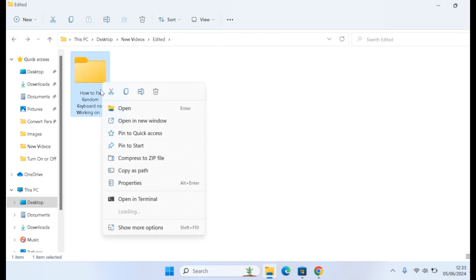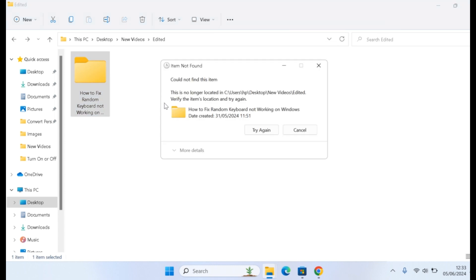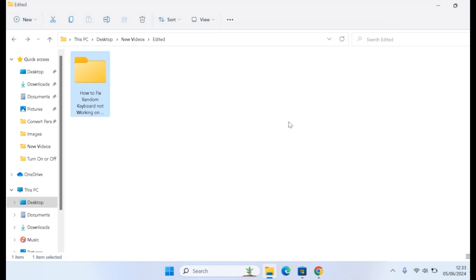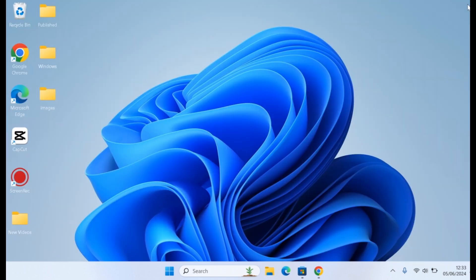This video is going to help you delete this folder permanently on your Windows computer. If you find this video helpful and informative, please don't forget to like and subscribe. The first thing to do when you want to delete a folder like this that you're unable to delete is open the folder.